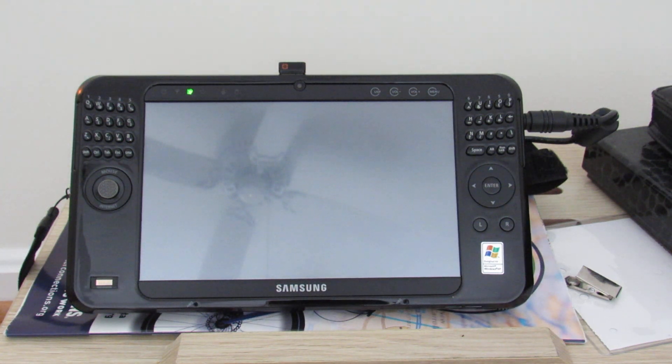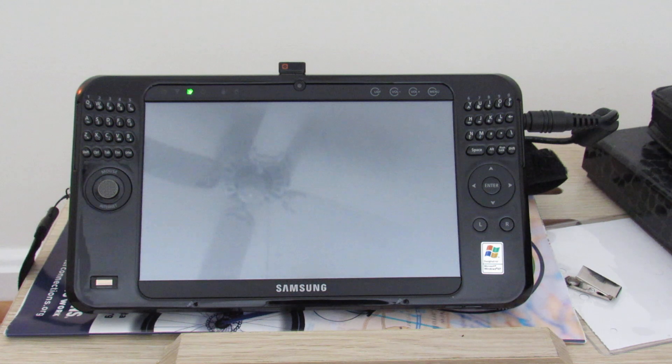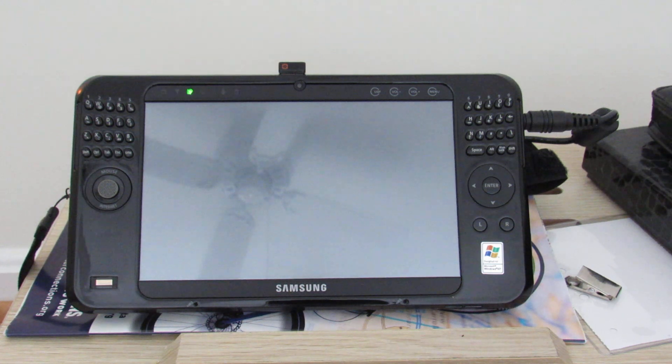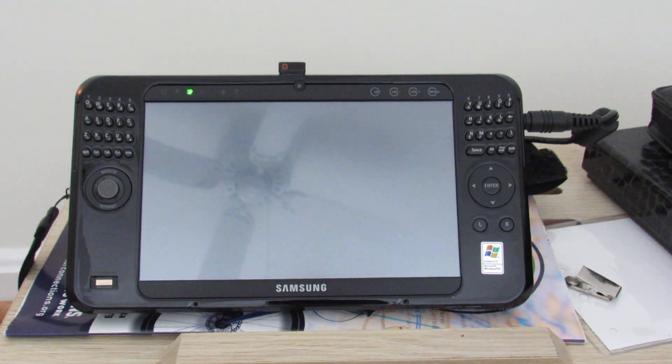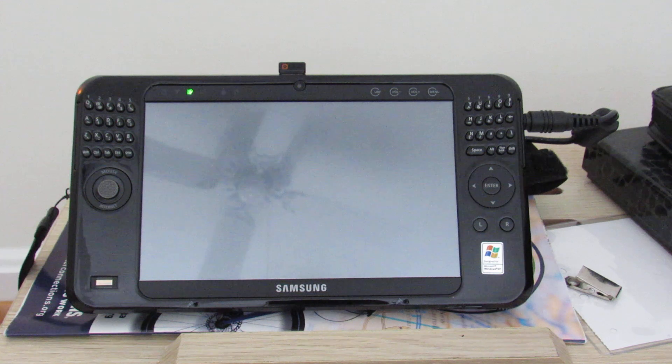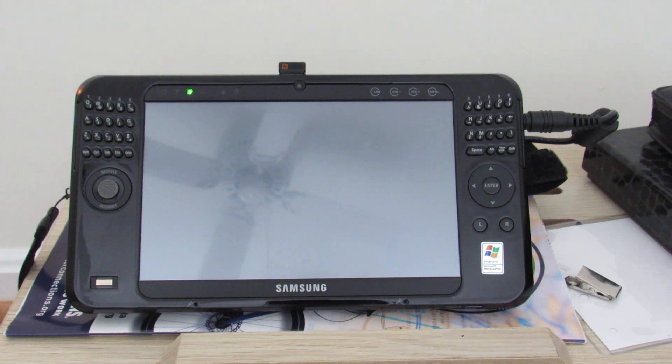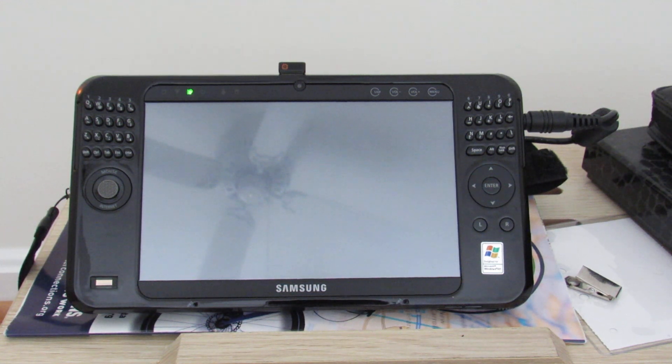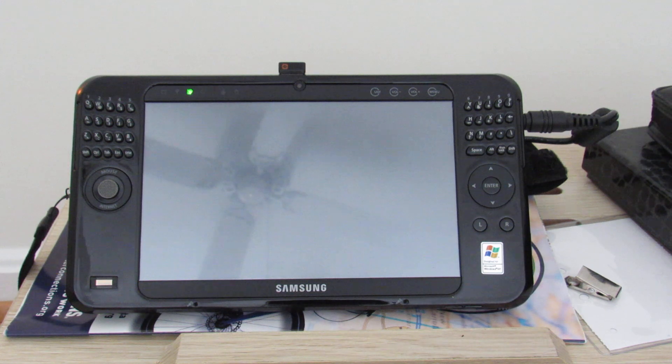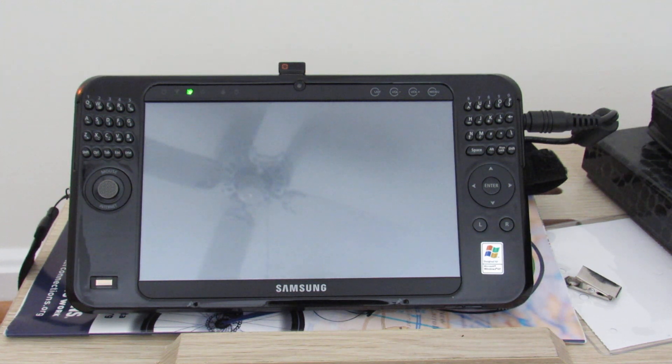Hi YouTube and happy Sunday. Since my last video I've made a lot more exciting progress on upgrading and installing Linux to my Samsung Q1 Ultra Ultra mobile PC or UMPC which we see here before us.